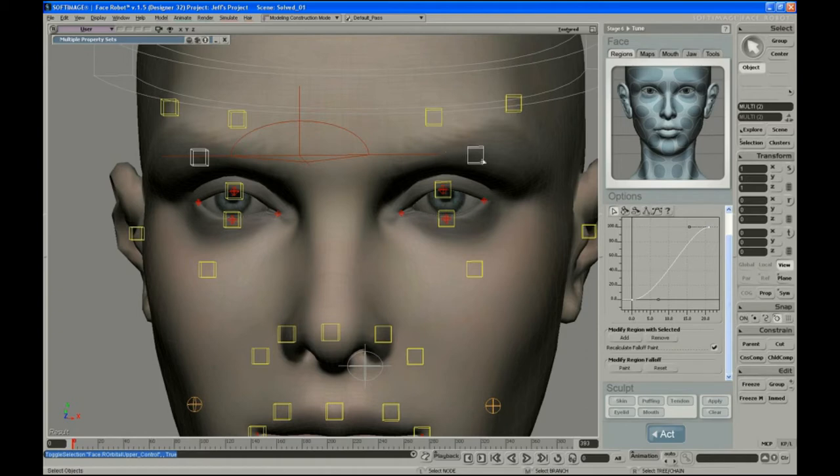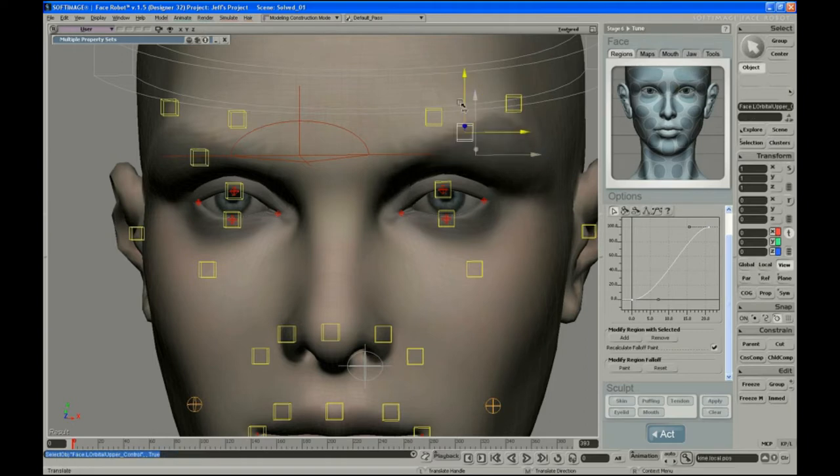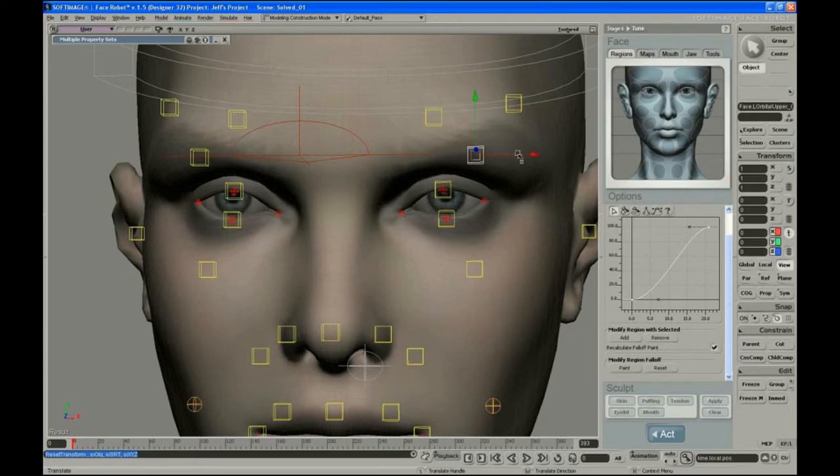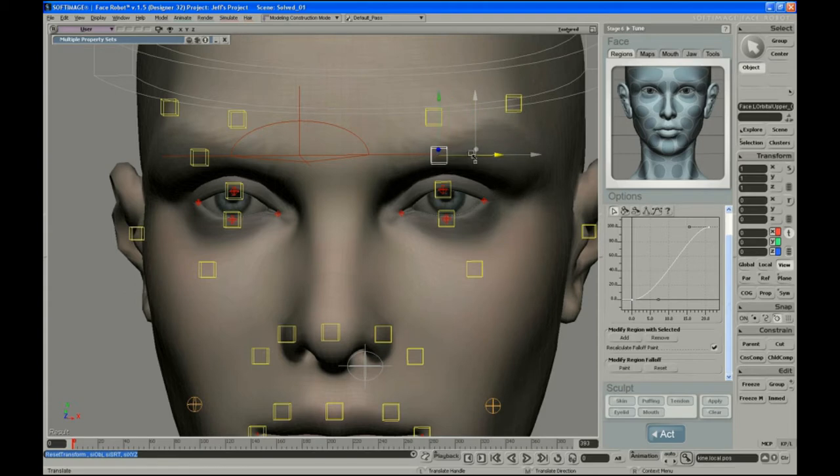These controls don't have regions associated with them, so they are really just enveloping controls, and I just check those and make sure that's working correctly. And these controls have two different kind of actions, one's kind of just up and down, and then you get more of an orbital pulling if you go side to side.